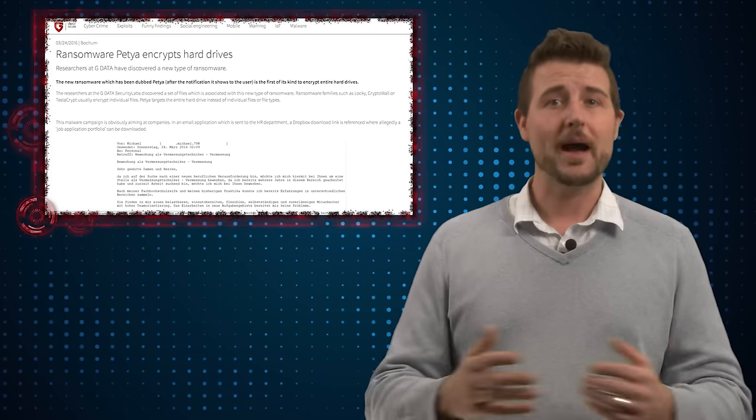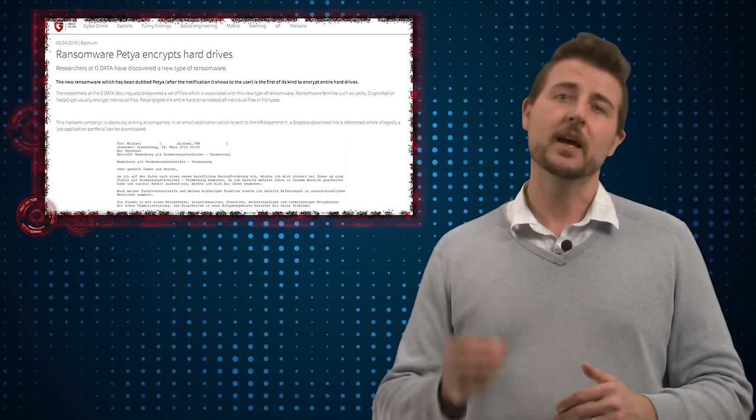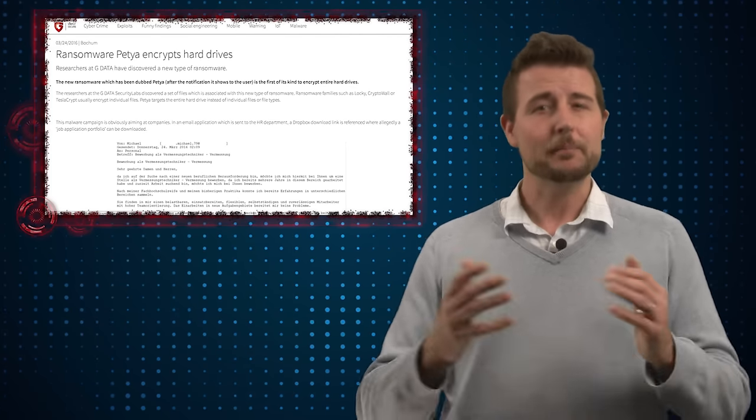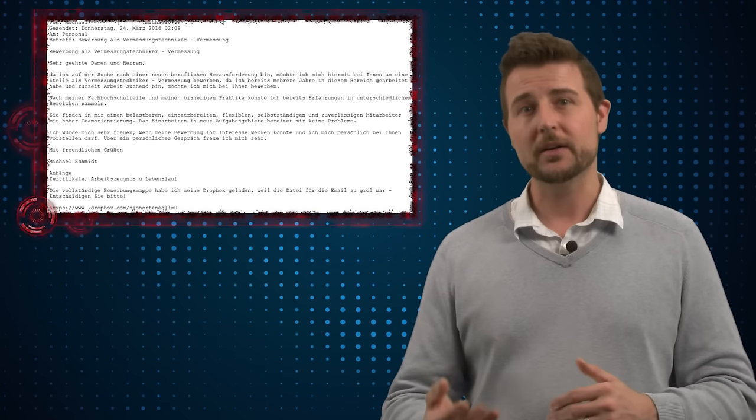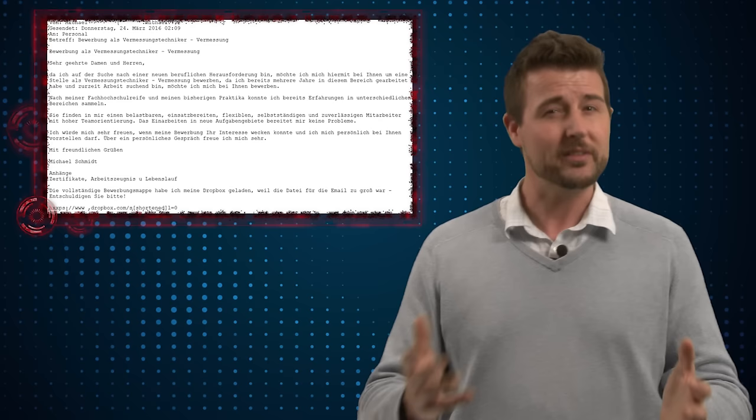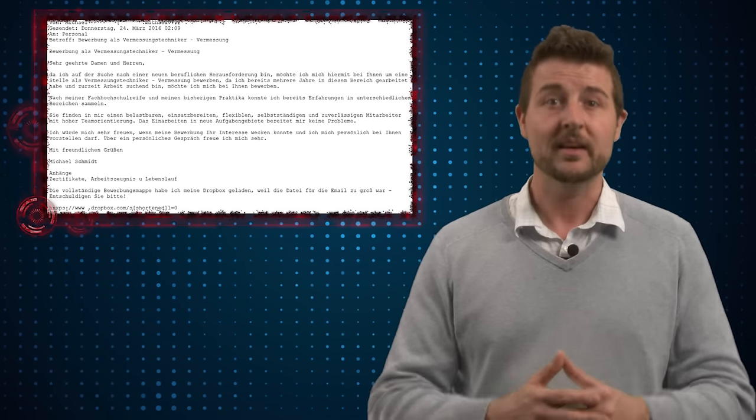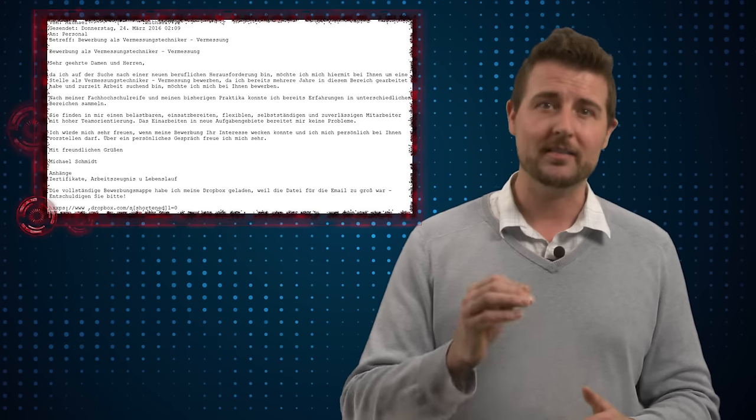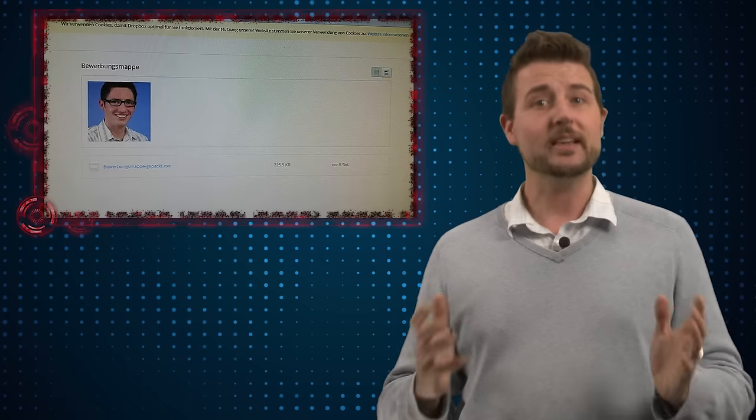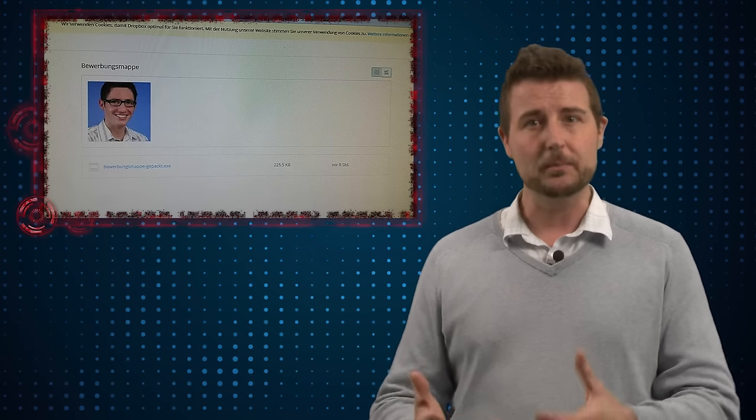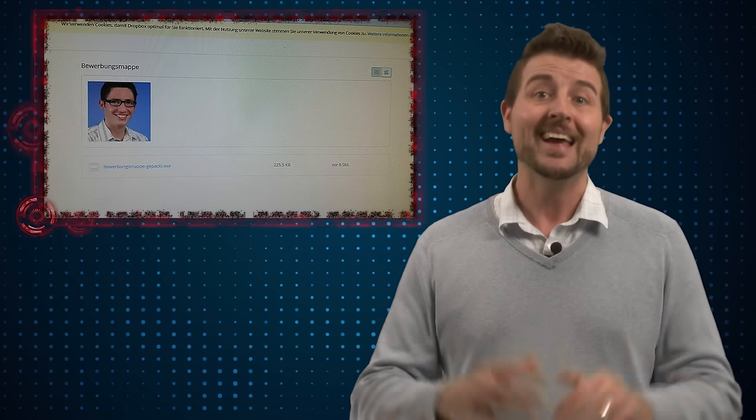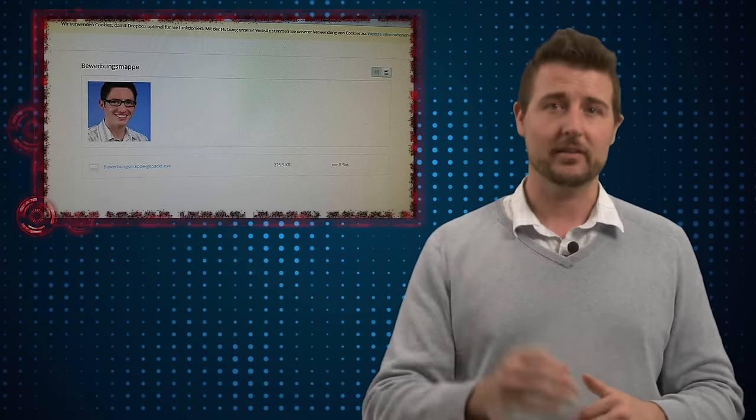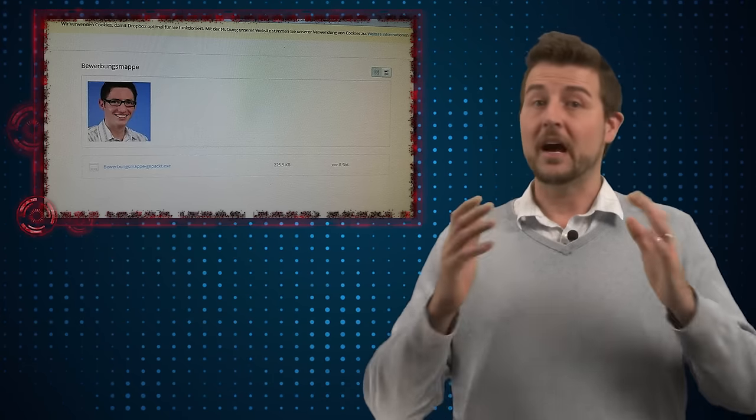Now here's how the malware works. It seems to be targeting businesses in Germany by sending an email message that appears to be a job application, so it seems to target HR departments. Now if you get this email it might have a Dropbox link attachment. If you click that Dropbox link which is pretending to be a resume or CV, it's actually a malicious downloader that installs this ransomware on your computer.